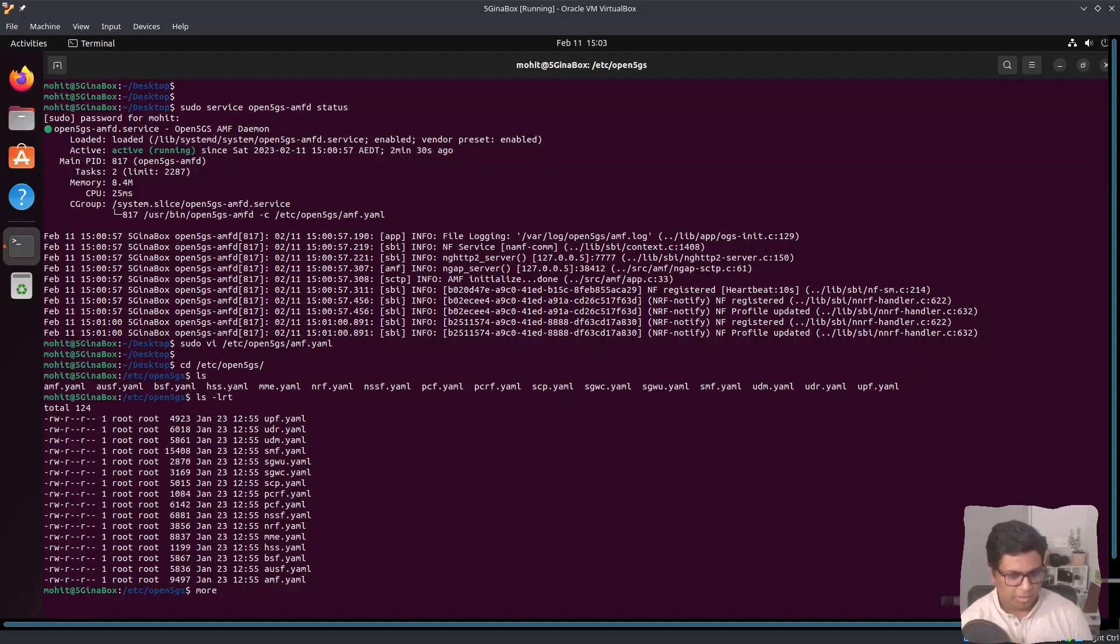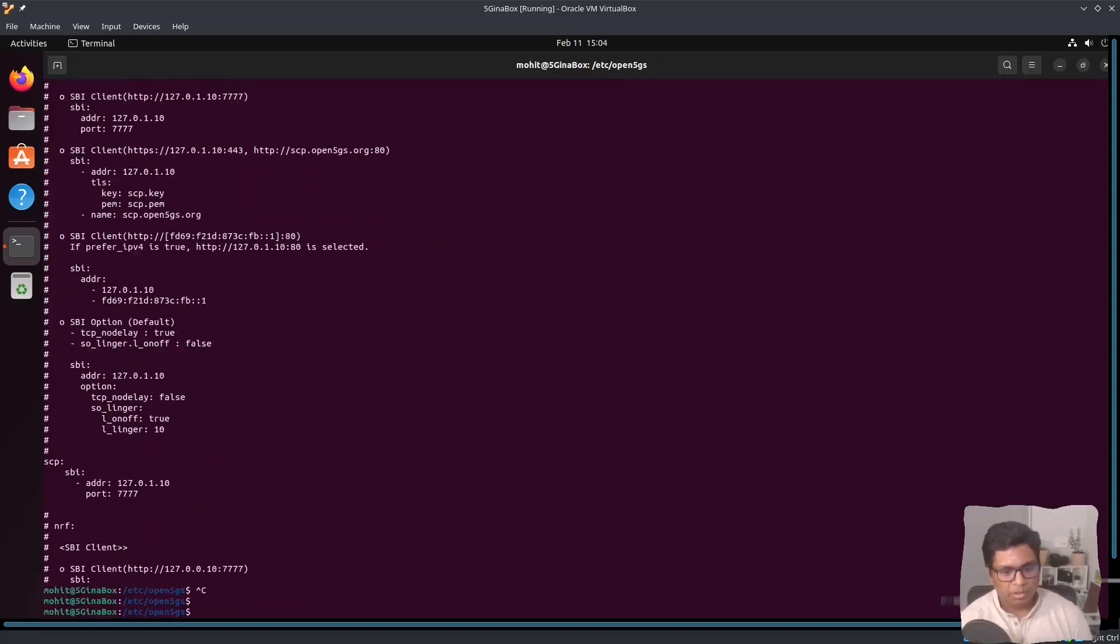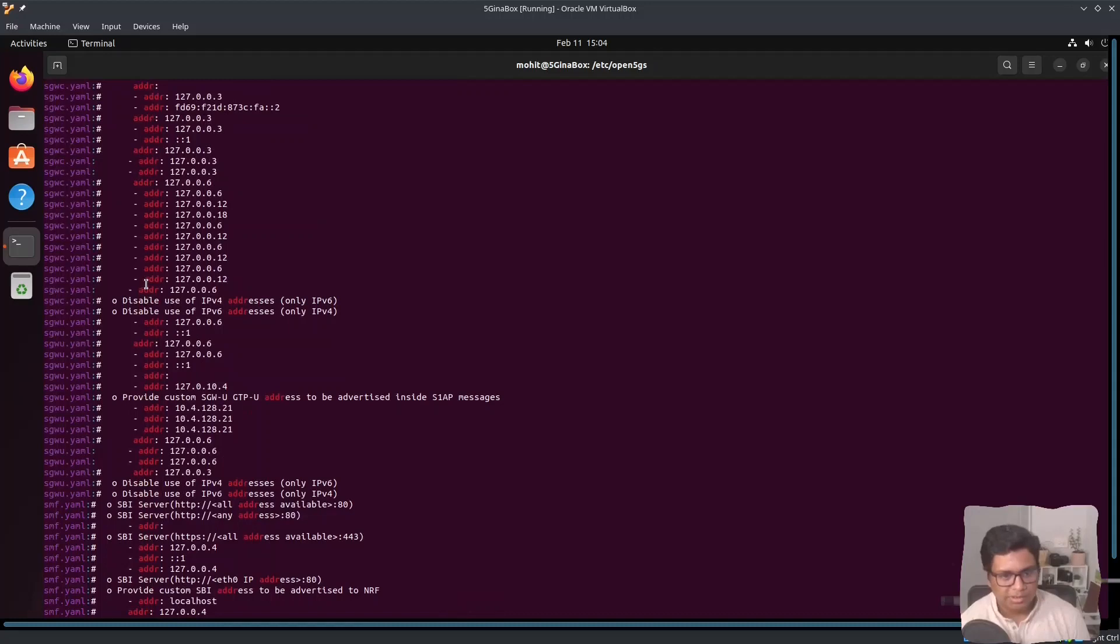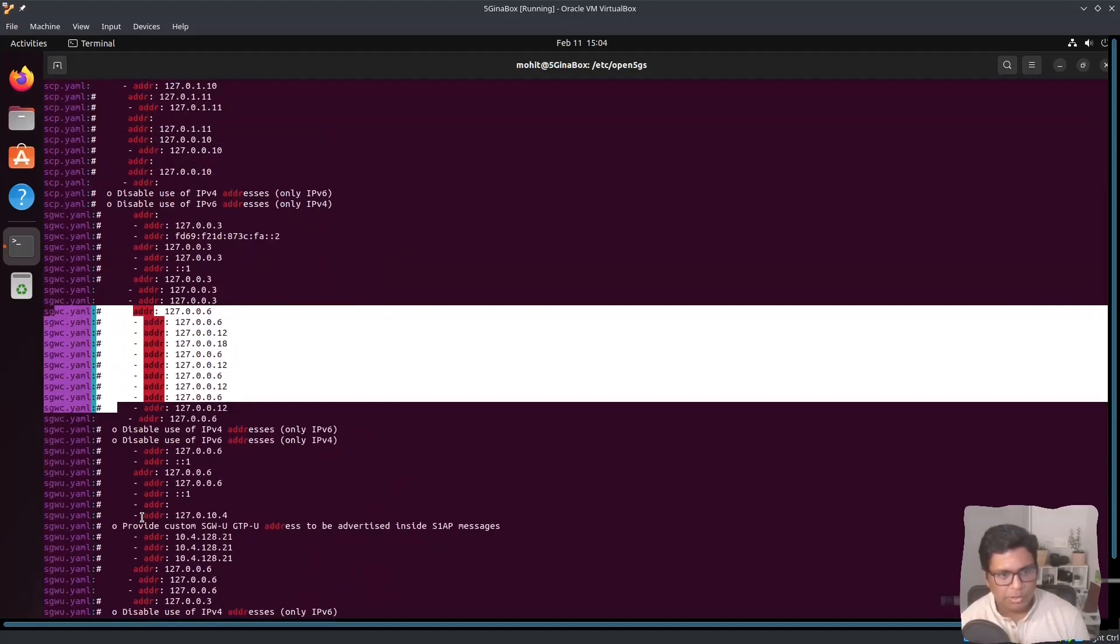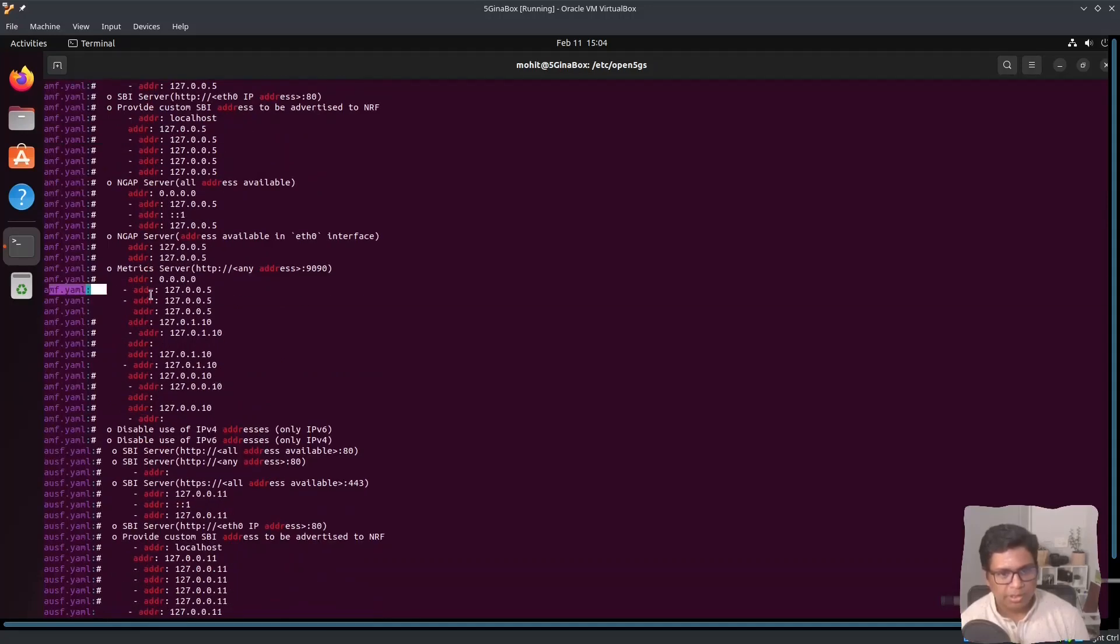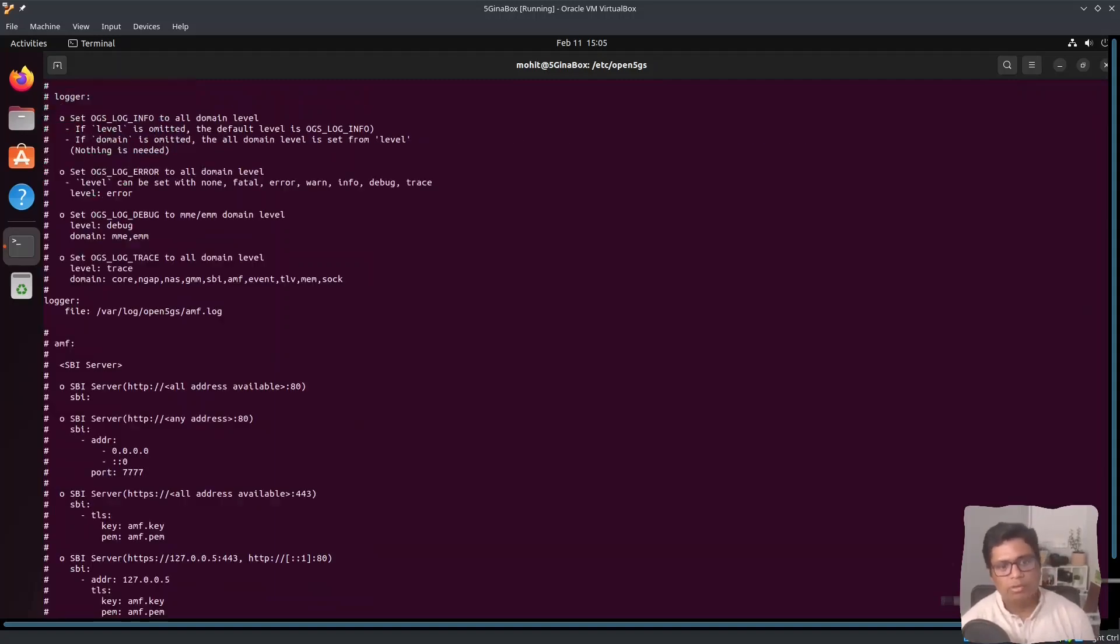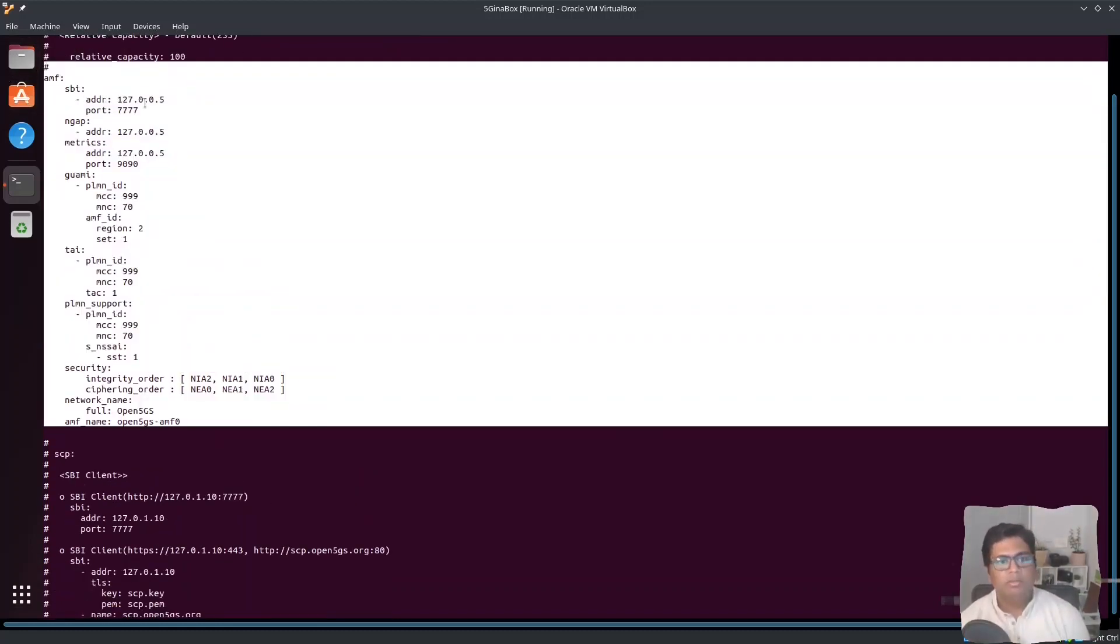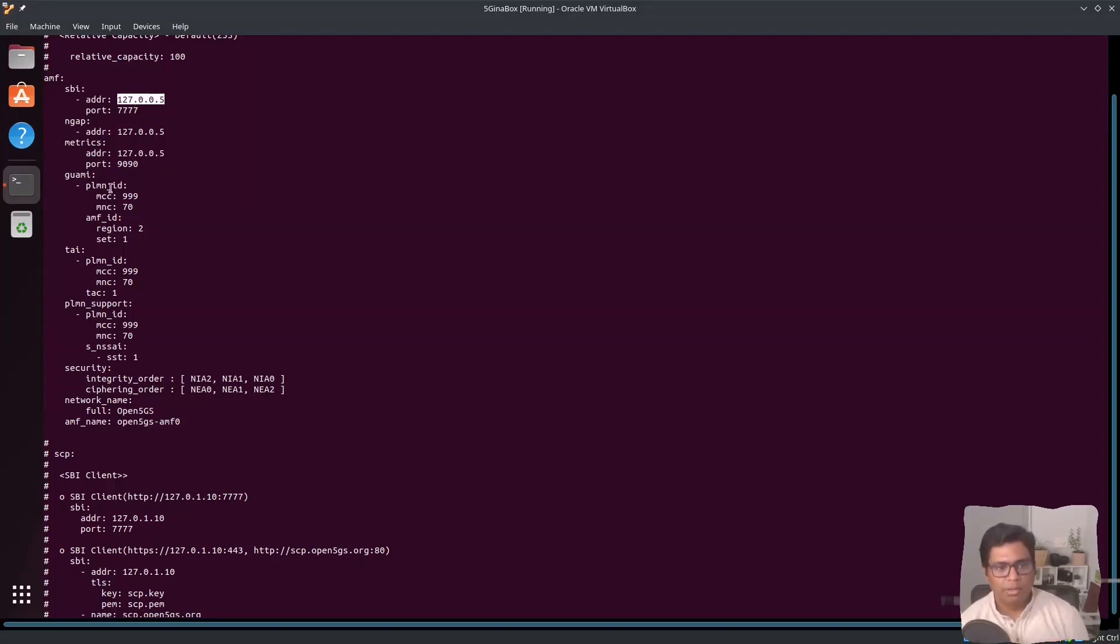If we open this YAML file, I can just show you the IP addresses. You can see there are these IP addresses configured and some of them are commented. If I show you the IP address for AMF, which should be the first one, you will see this is the IP address 127.0.0.5. Let us check the configuration for AMF YAML. The SBI address is 127.0.0.5. This service based interface is port 7777. This means all the communication for the rest of the functions in the core network will happen on this port, on this IP address.